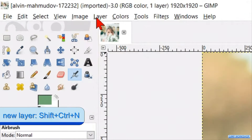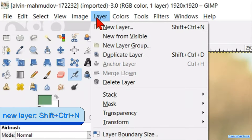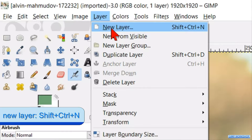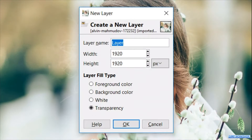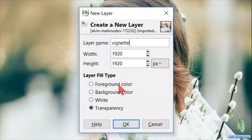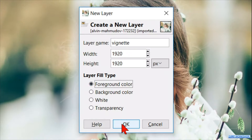Go to the menu bar and click layer and then new layer. We can give this layer a name, for instance vignette. Choose foreground color as the layer fill type, which is the green color we have picked in the photo. Click ok to confirm.